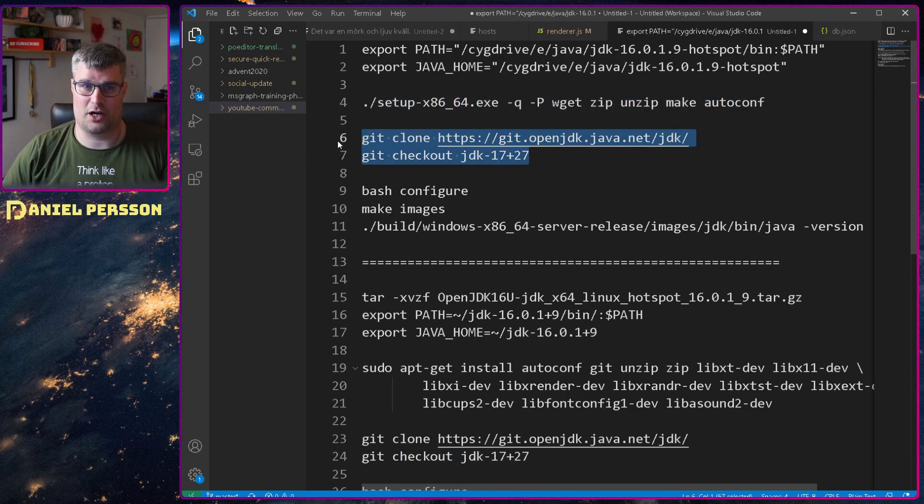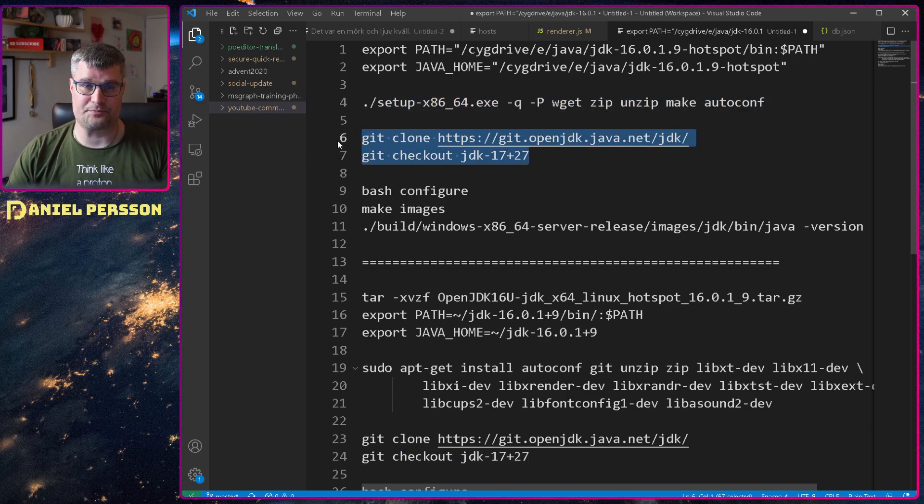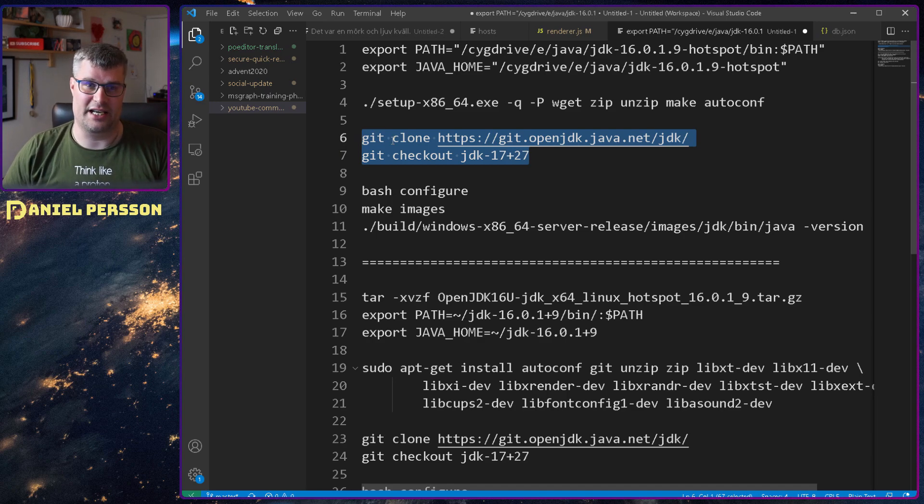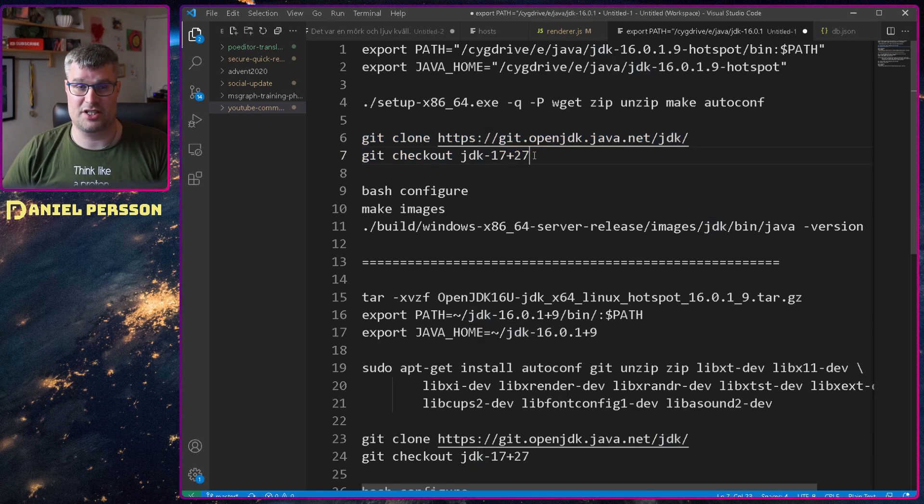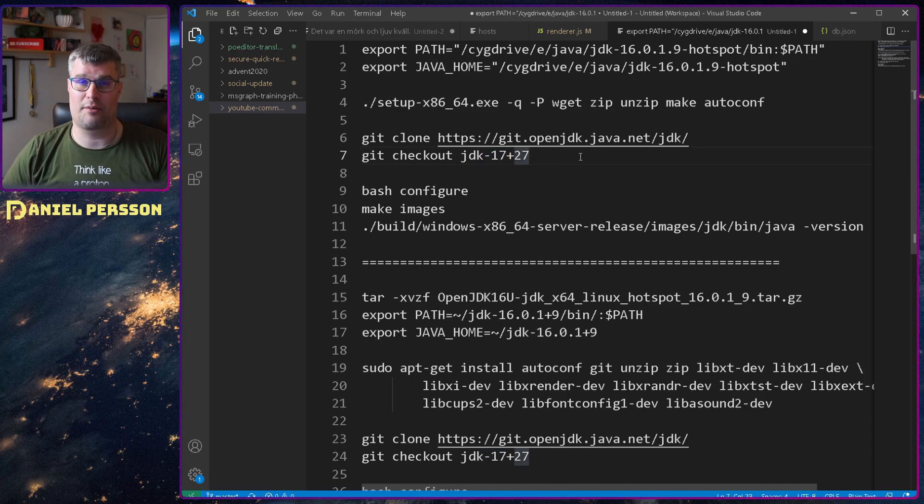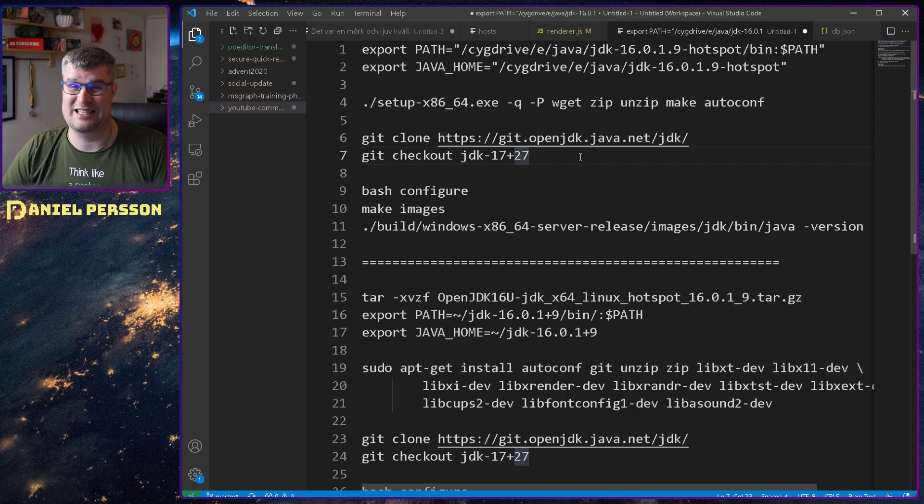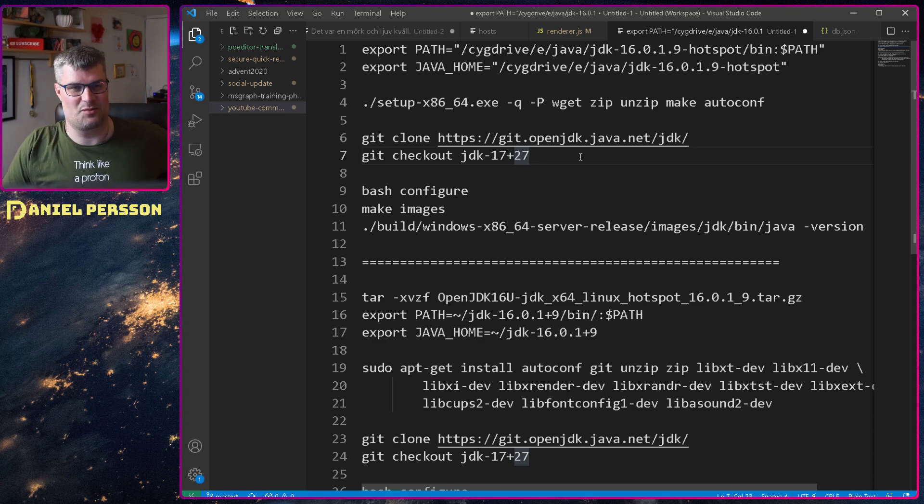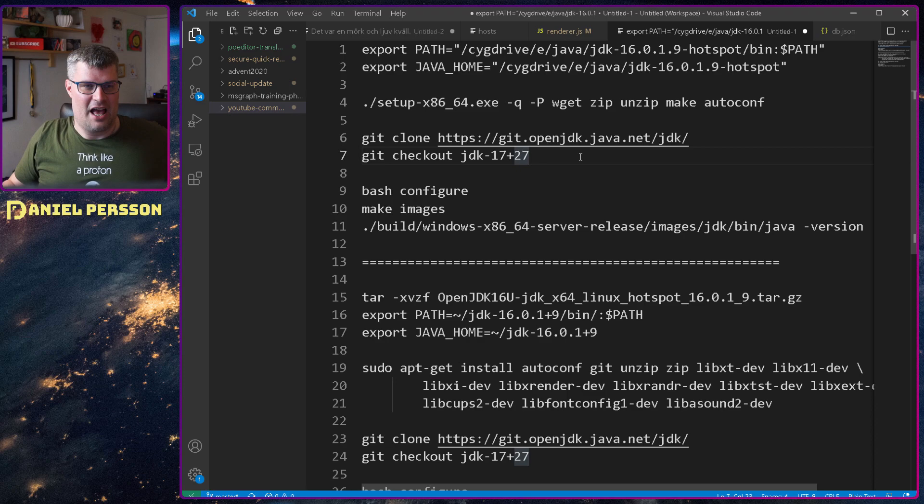Then I cloned down the JDK repository and checked out the latest JDK 17 plus 27 so they are already at the patch version 27 and they haven't even been released yet. That is really cool.